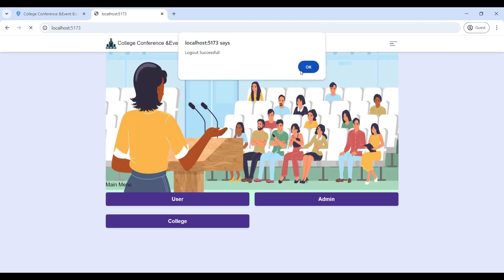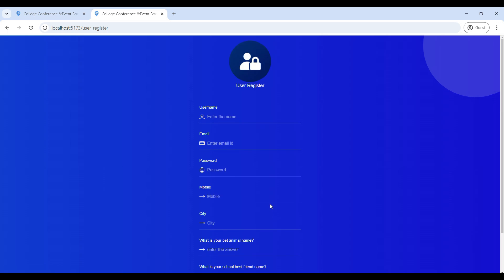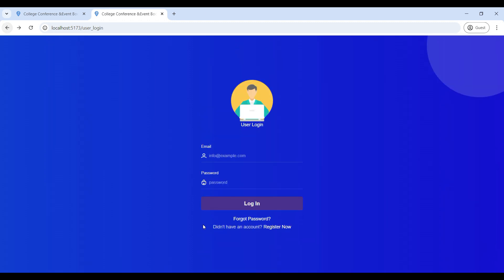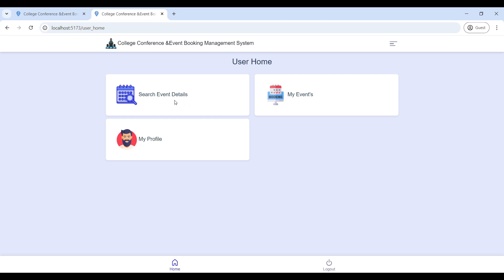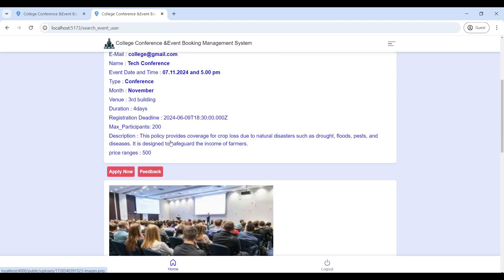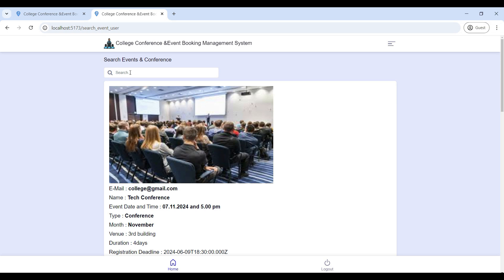Next, we will move to the user login. We have to sign up — go to Register, fill in your contact details, then click Sign Up. After registering, use your email ID and password to log in to the user home page. Now logged in successfully. This is the user home page where users can search event details and book events. Go to 'Search Event' — here you can see all event details. You can use the search option to find events by any field name.